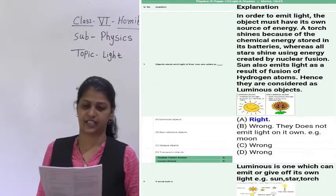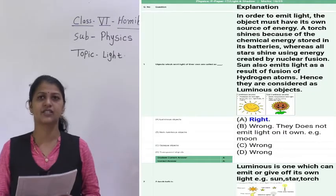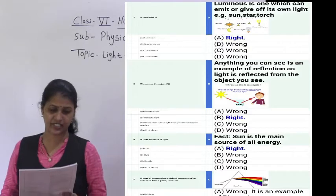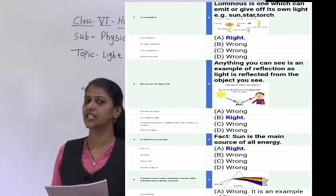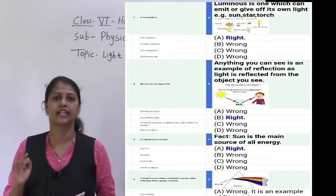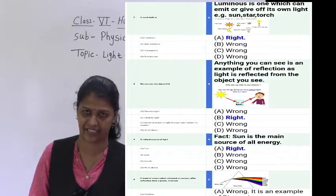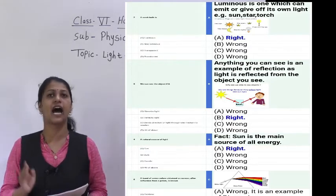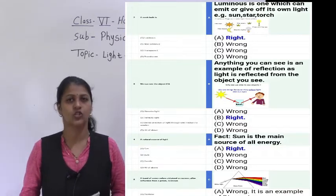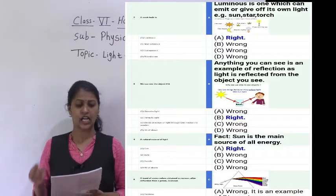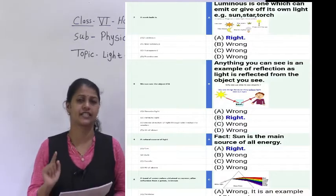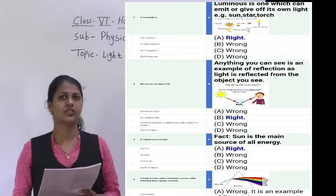The second question: a torch bulb is which type of object — luminous, non-luminous, transparent, or translucent? It emits light. It is the artificial source of light, a human-made light. So it is a luminous object.